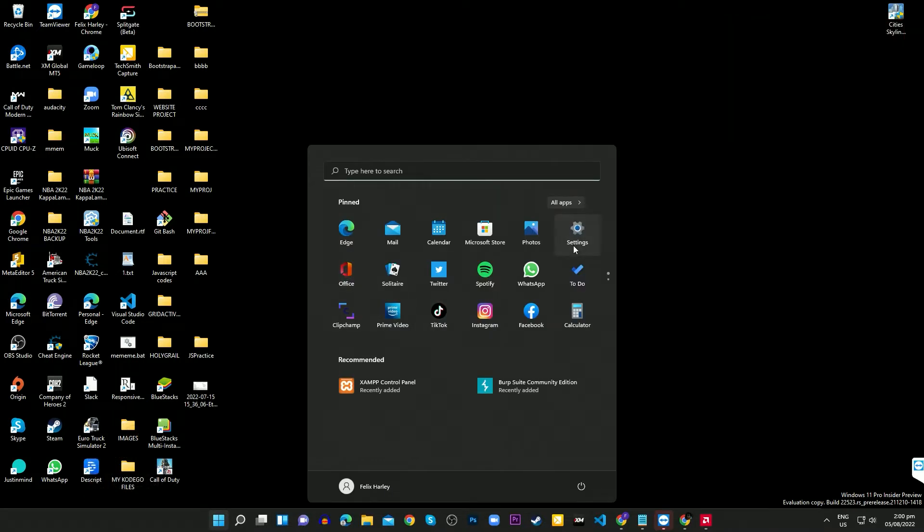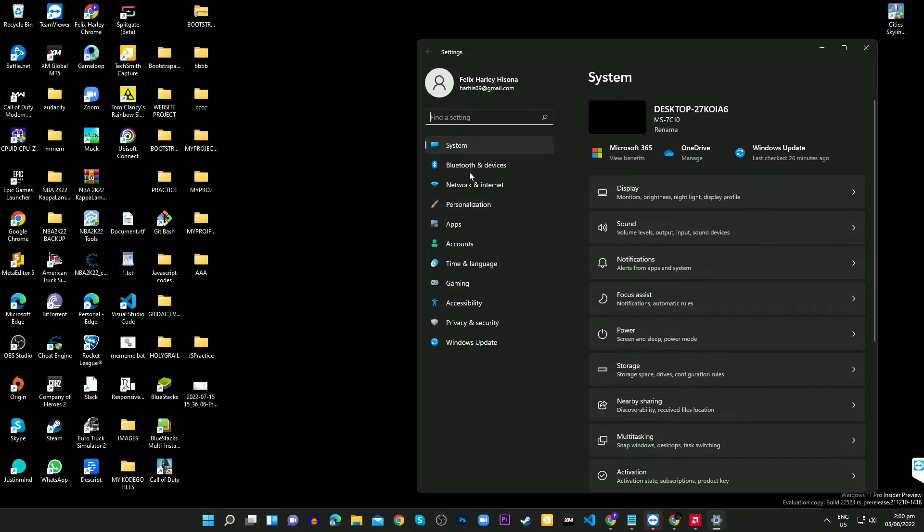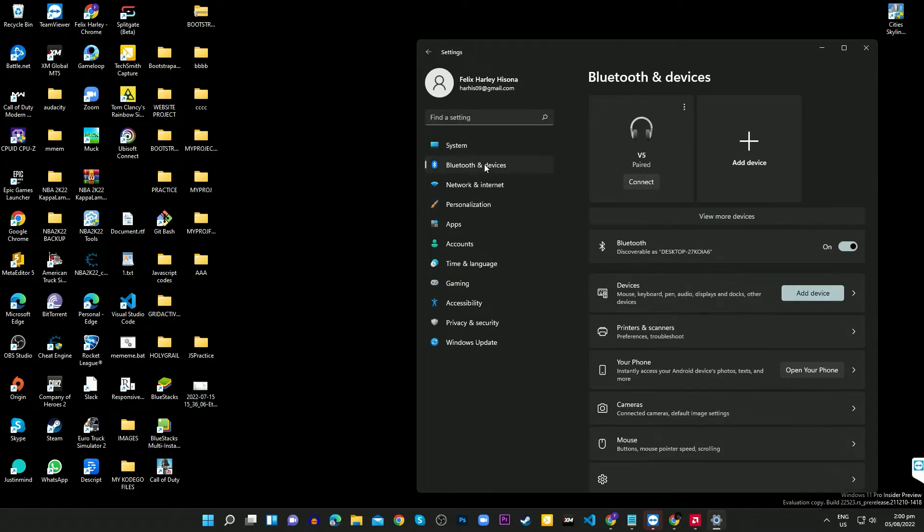In this guide, we'll show you how to change the name of a Bluetooth device on a PC running Windows 11.